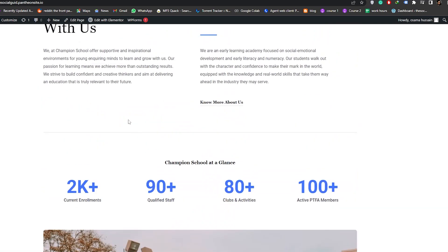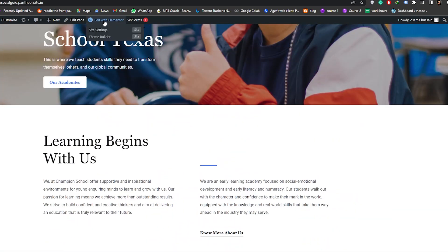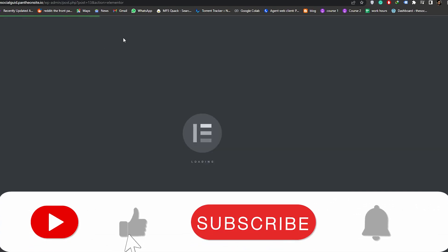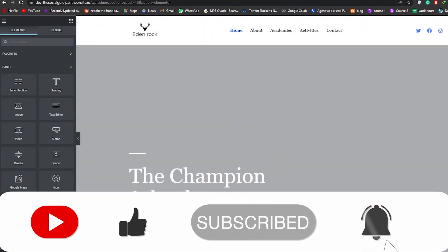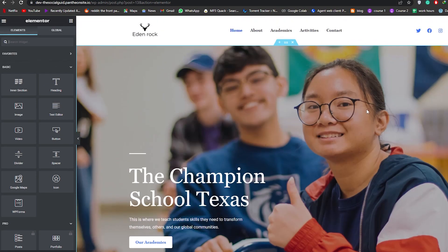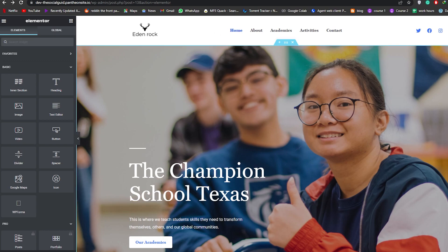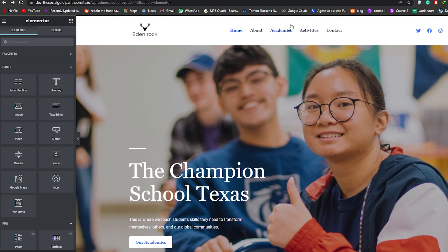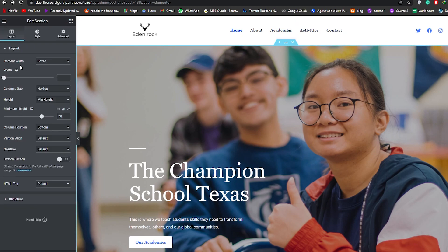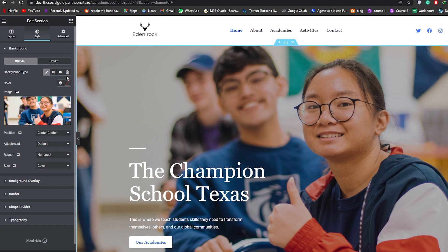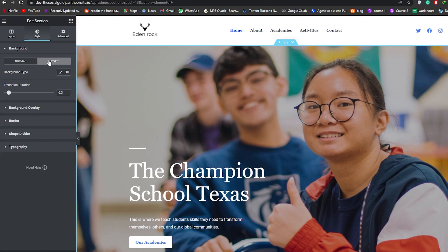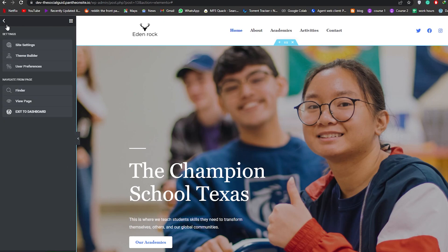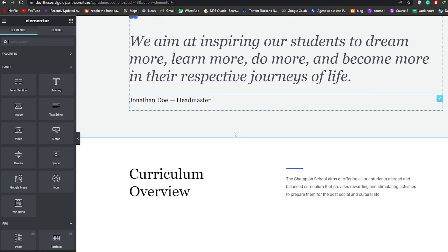Let's go ahead and edit with Elementor — you can choose another editor such as the WordPress website builder itself, but we're going with Elementor. Over here you can choose the background image and header options. To edit any section, just click on it and this panel will pop up. Click on Style, change the background image, add a gradient effect or a transition — it all depends on you. Whenever you make a change, click Update to save.